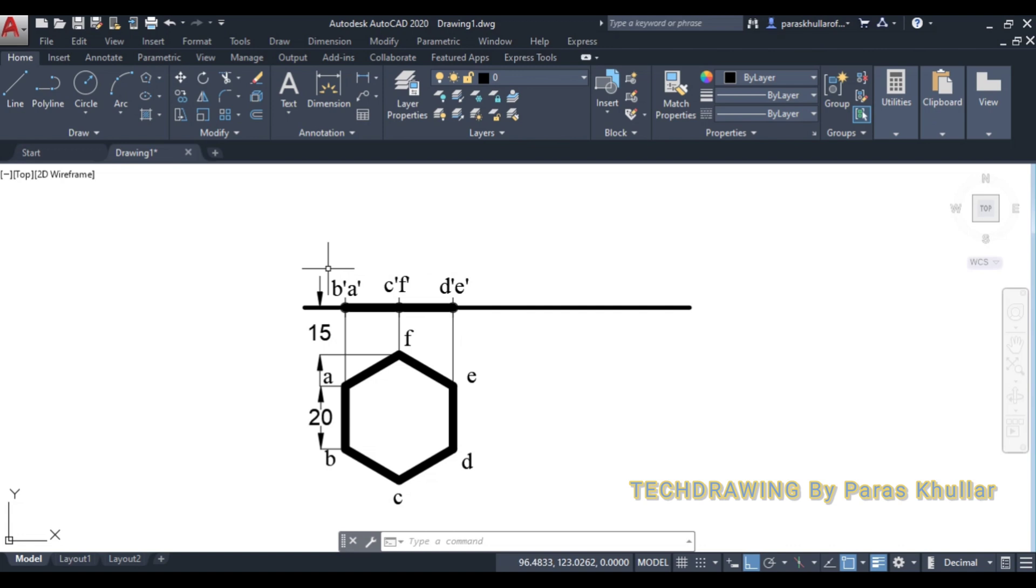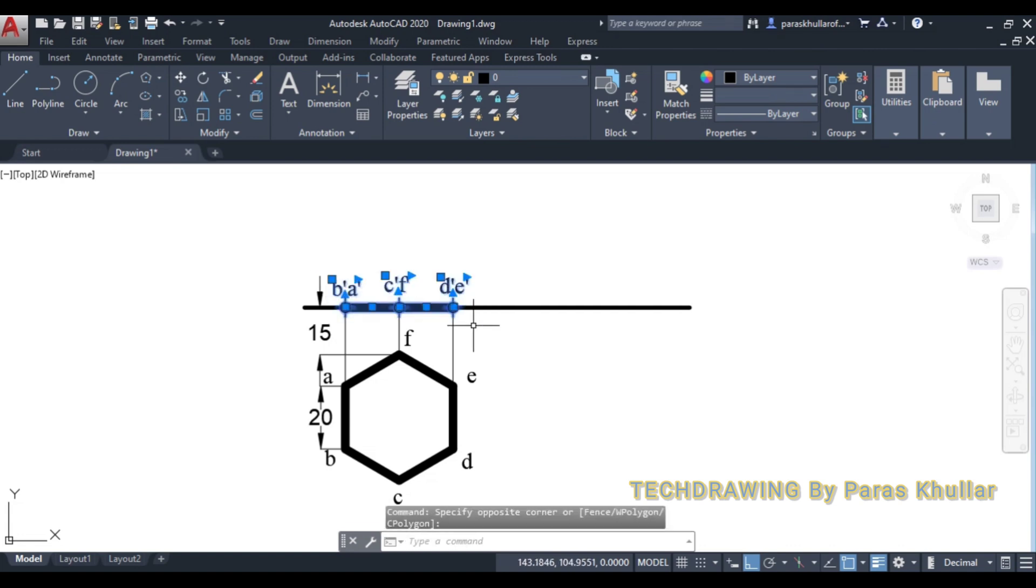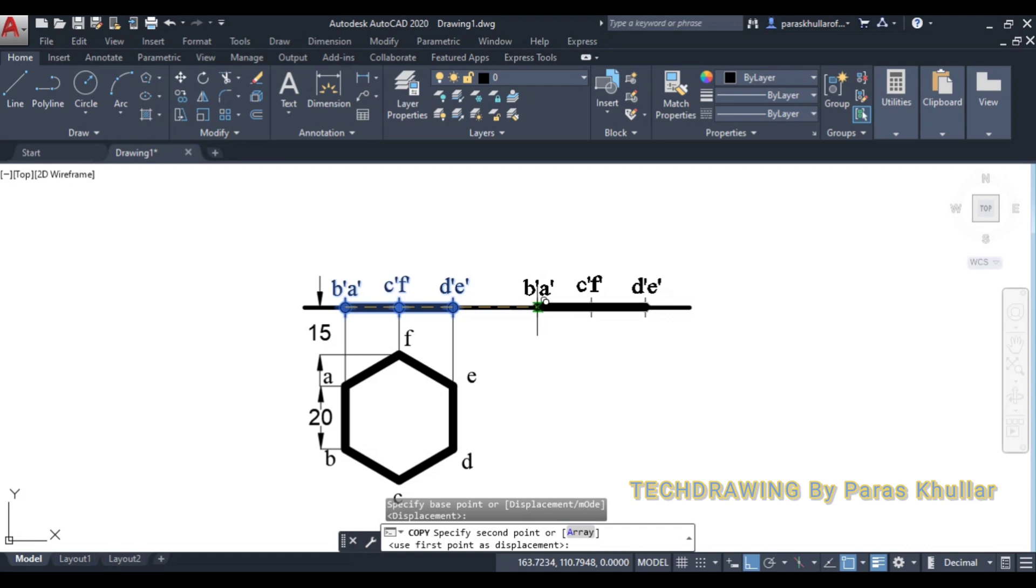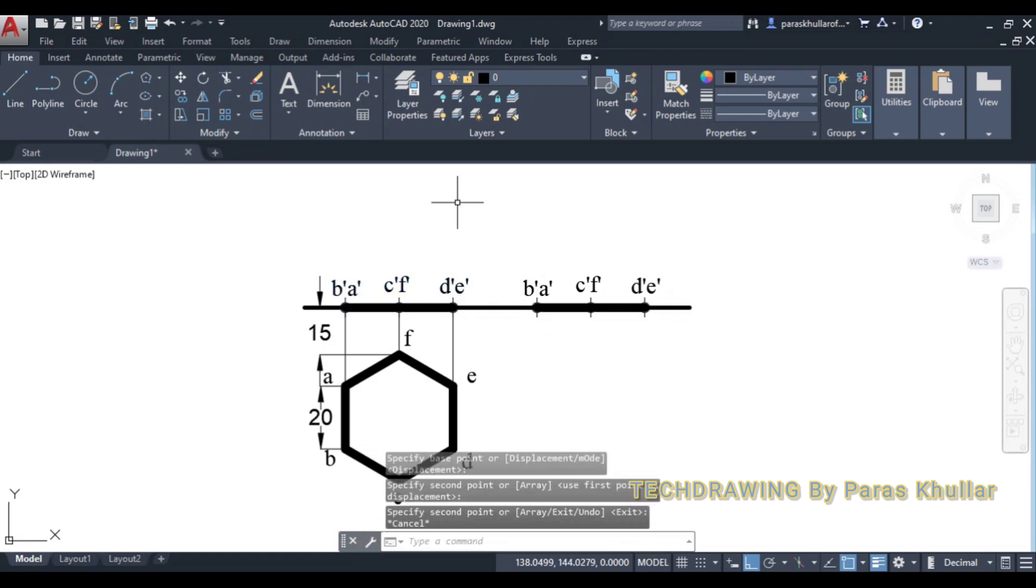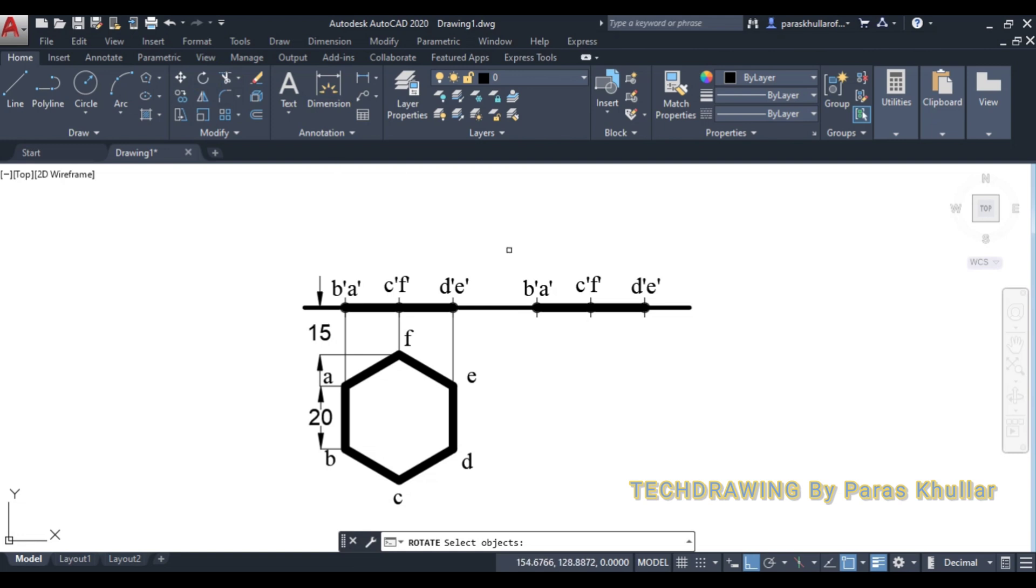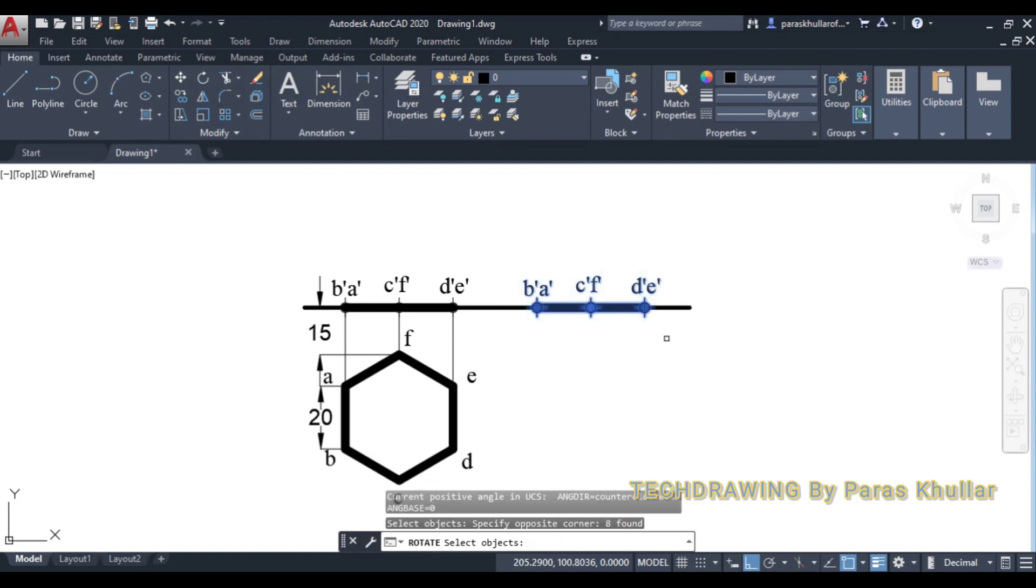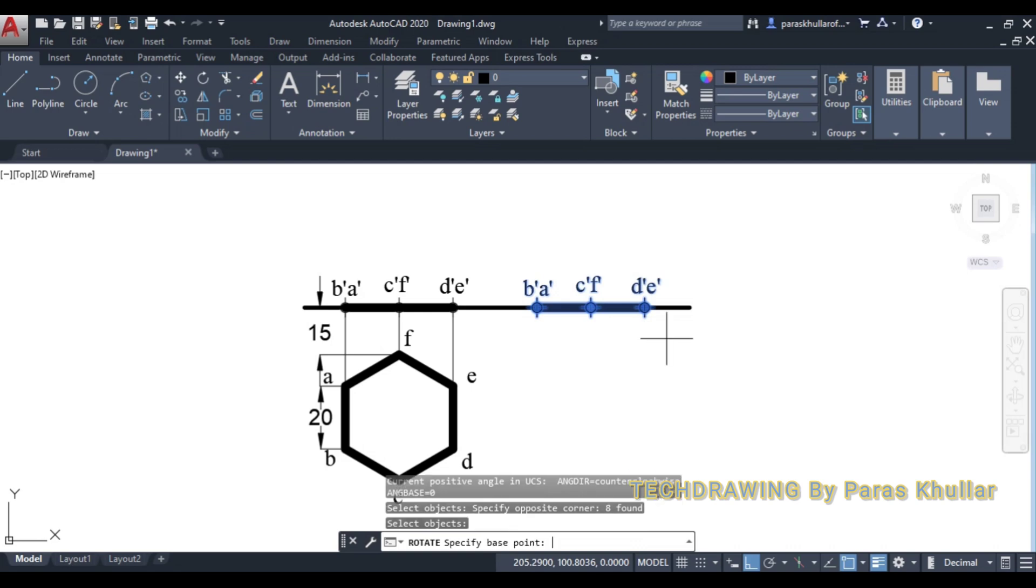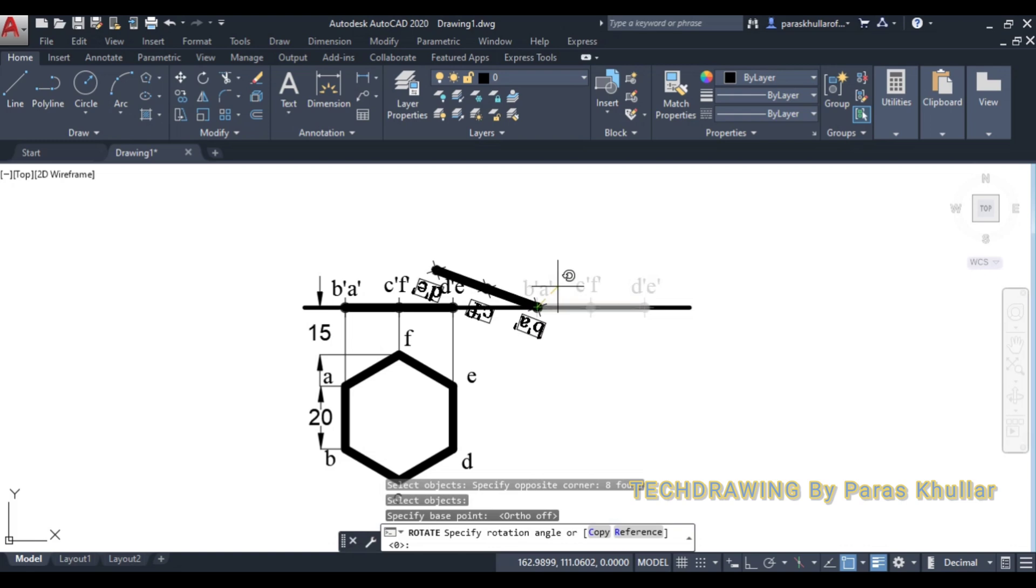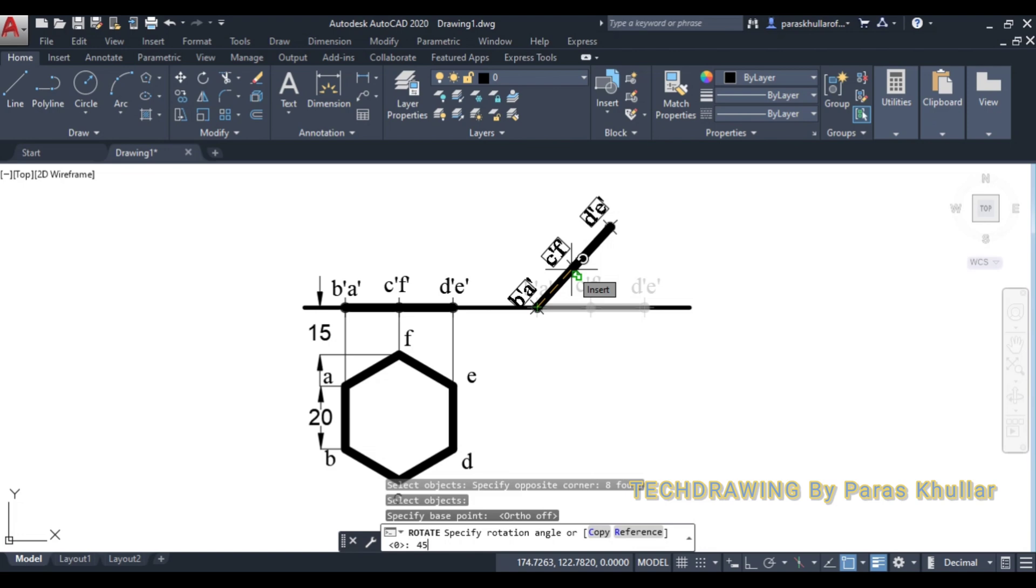Now we'll make it inclined at 45 degrees to HP, and where one edge of this hexagon is lying on HP. So go to rotate command. I'll rotate it at 45 degrees. Select this, press enter. Specify base point. You can turn off ortho. So let us say this is the base point. Specify rotation angle. So it is 45 degrees. Since it is inclined at 45 degrees to HP, I'll write 45 and press enter.